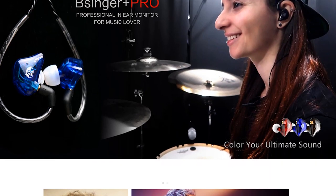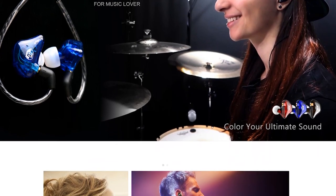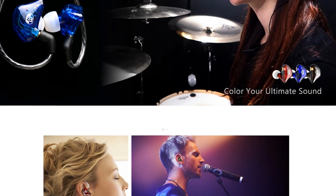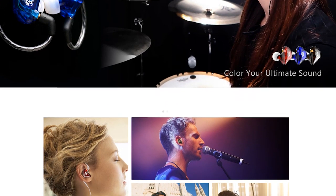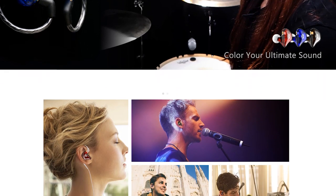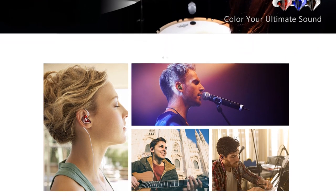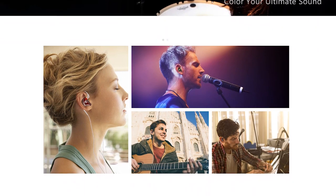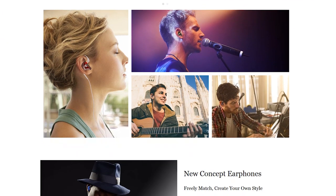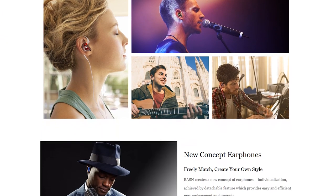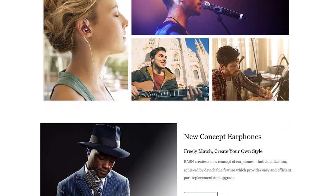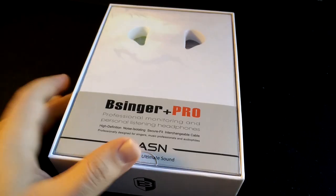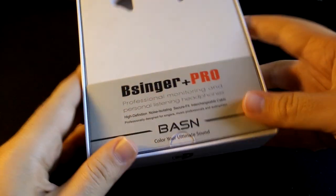Before we begin with the review, I want to take a moment and thank Basin for sending me this review unit to test and give my honest opinion. If at the end of the review you're interested in purchasing your own pair, consider using the links in the description, which also give the channel a small kickback. Without further ado, let us begin.